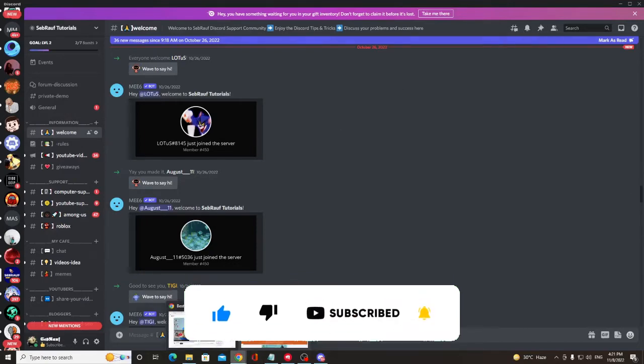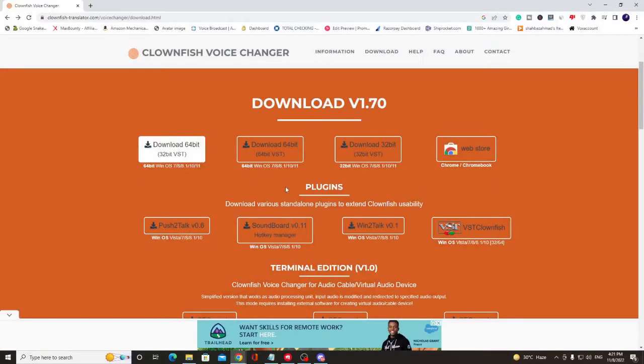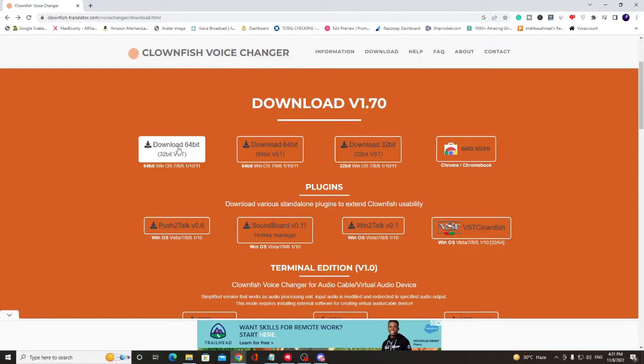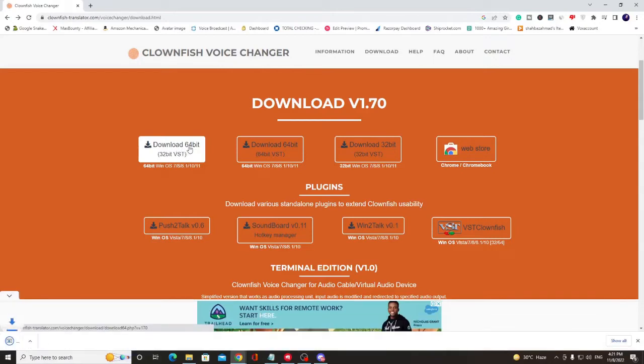You have to go to this website, that's Clownfish Voice Changer. The link will be in the description. Once you come here, you have to click on Download 64-bit. Click on it and the setup will be downloaded.